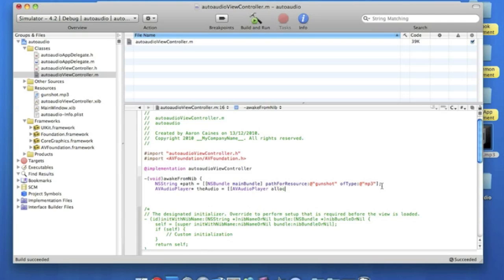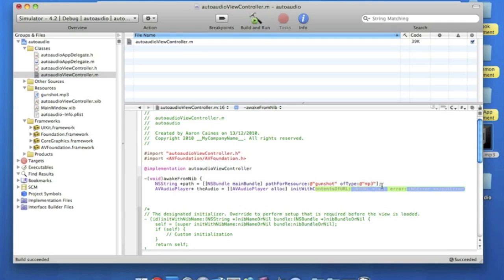Bracket, there a space, then init with contents of URL. And then this one here we're going to put bracket, NS URL.